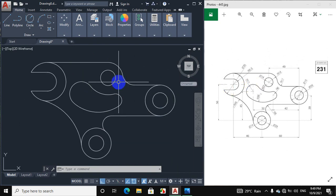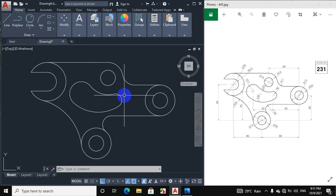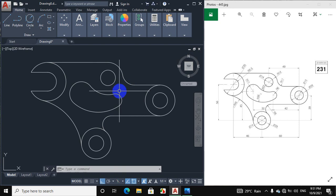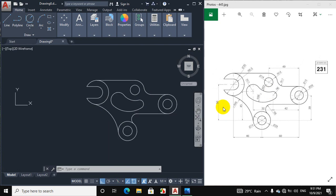We will draw this figure according to the given dimensions. This is our required drawing that we have made. This figure is drawn according to the figure dimensions. If you are facing problems or do not understand, then comment below. Thanks for watching.